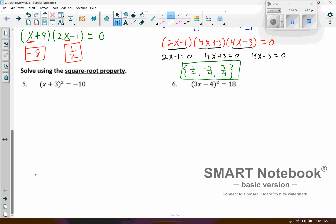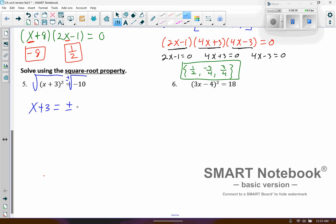On numbers 5 and 6, this says to use the square root property. The square root property is basically used to nullify the square power — I'm going to square root both sides. But if I have a constant on one side, I have to put the plus or minus symbol with it. So on the left side it nullifies the square and I'm left with x plus 3. On the right side I'm left with plus or minus the square root of negative 10.